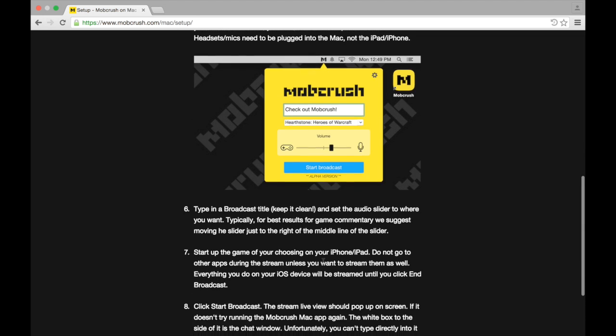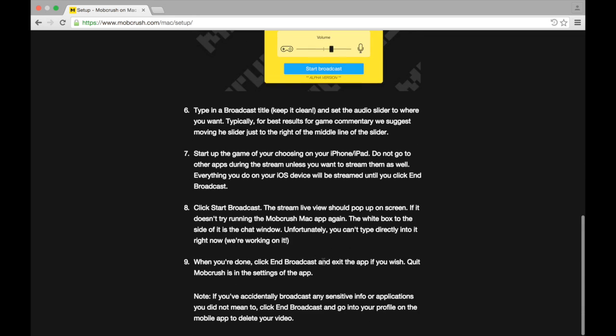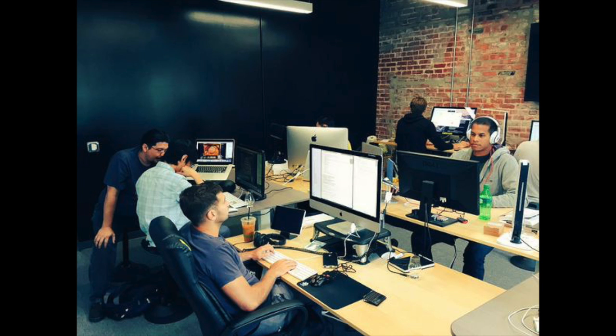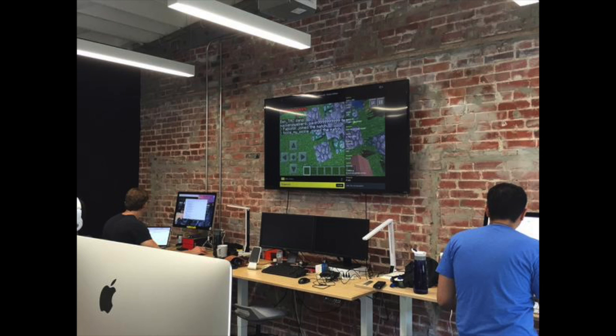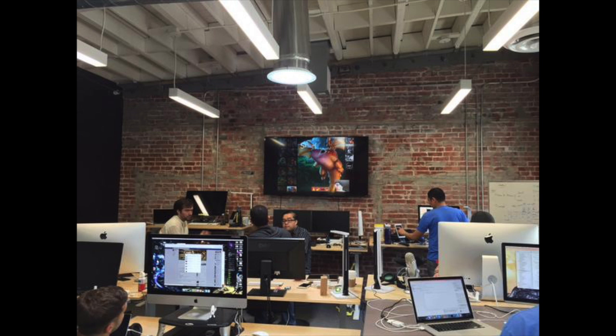For those of you on Windows or Android, MobCrush is working 24/7 to bring out an app for Windows users and for Android users, so you can stream directly from your devices. Stay tuned — big things to come. Hope this video helped you out. If it did, go ahead and leave a like and we'll catch you guys in the next video.